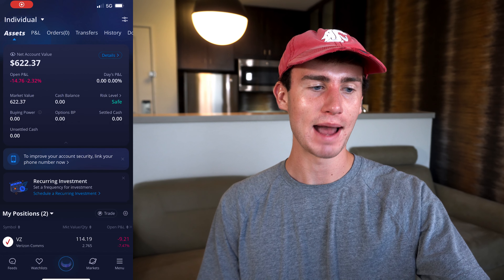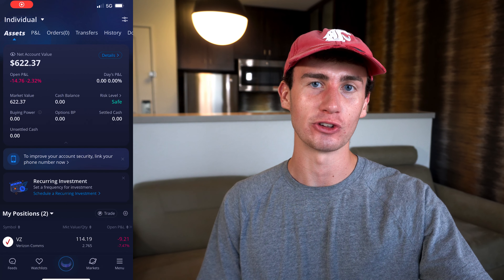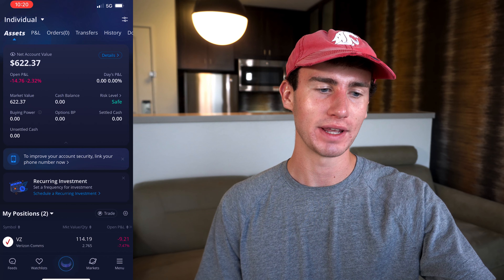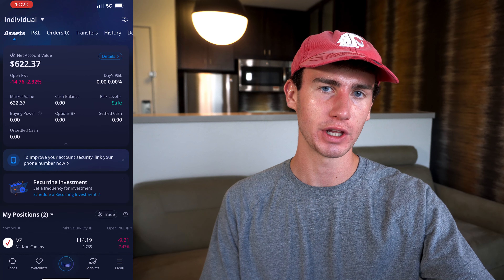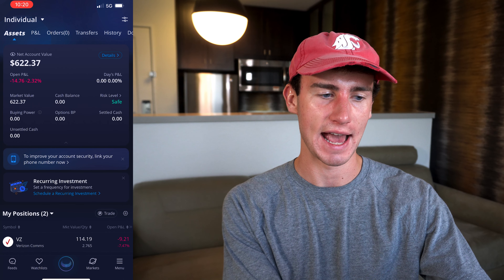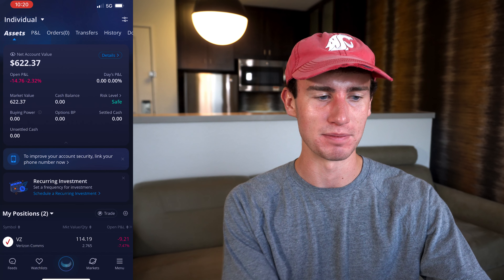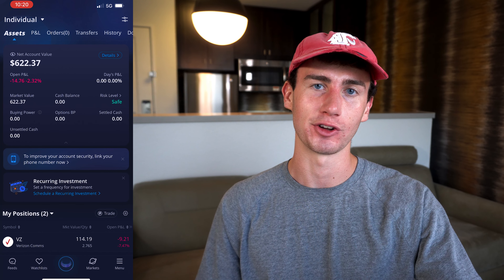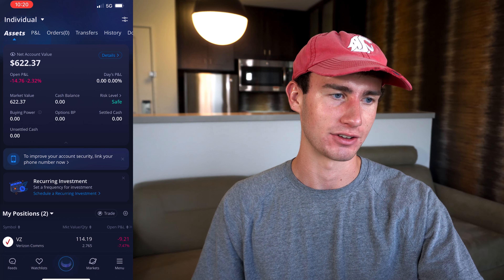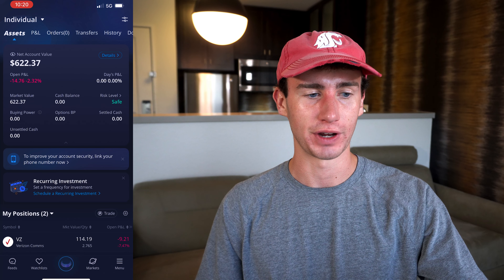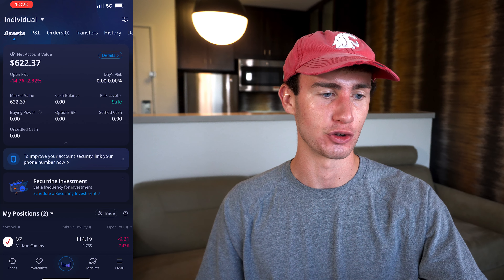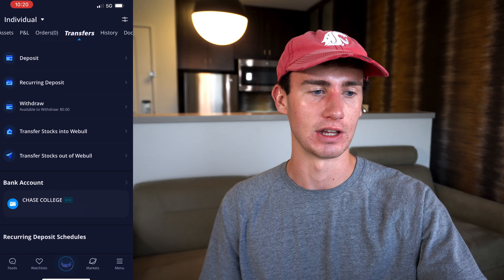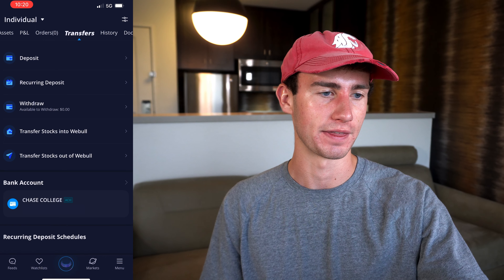Once you're inside the Webull app and your account is open and approved, head to your portfolio tab, which you can access by clicking the button in the middle. You'll then need to enter your trading passcode. Once you're here, head over to the transfers tab and you'll see the option to transfer stocks into Webull.